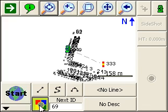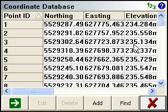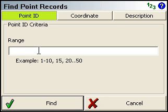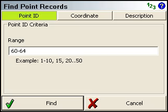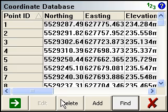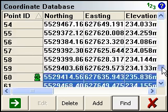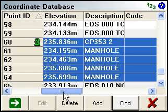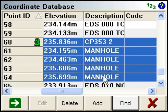If we go into the coordinate editor now, I'll just find 60 to 64. So point 61, 62, 63 and 64 all have this manhole description now.